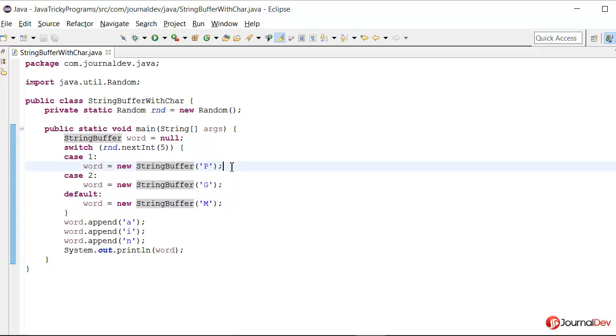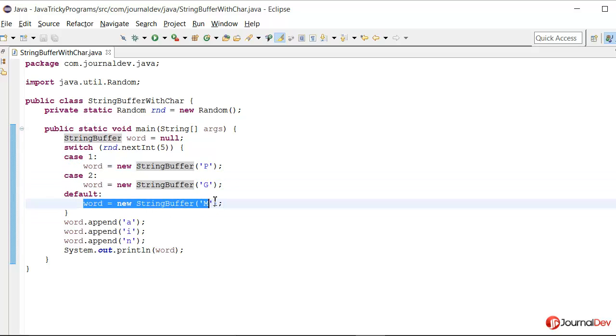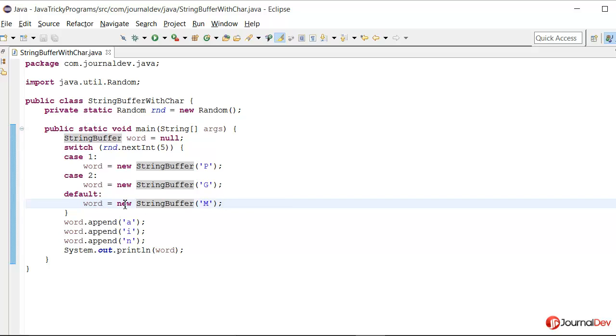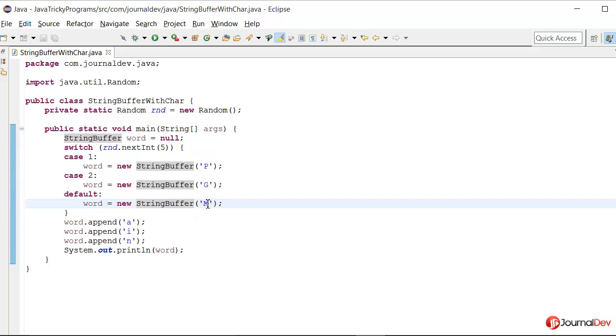Notice that there is no break. So eventually it will come here to default clause. And every time we are initializing it again. So it will get initialized by this line new StringBuffer character m. Then we are appending a i n. So it looks like it will print main m a i n. Let's just run this program and figure it out.